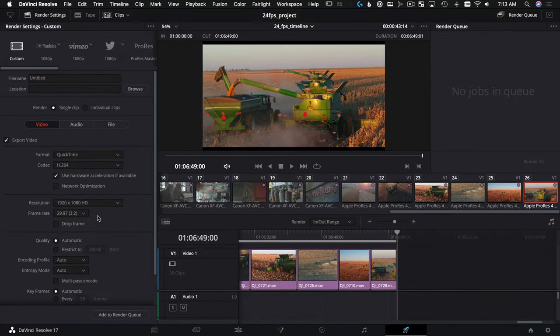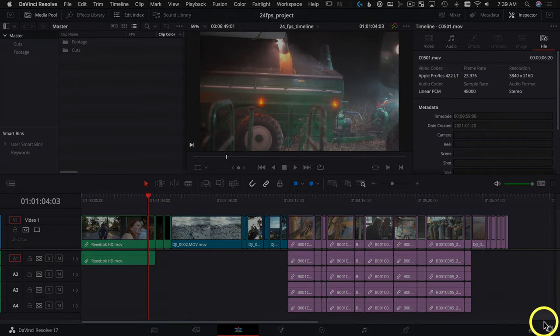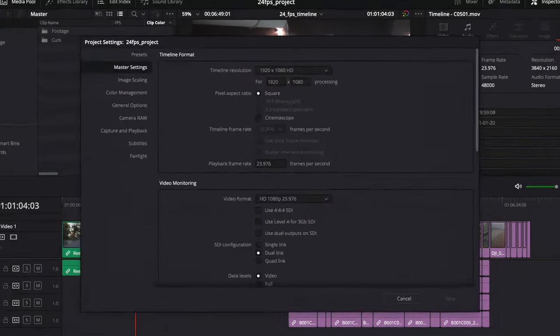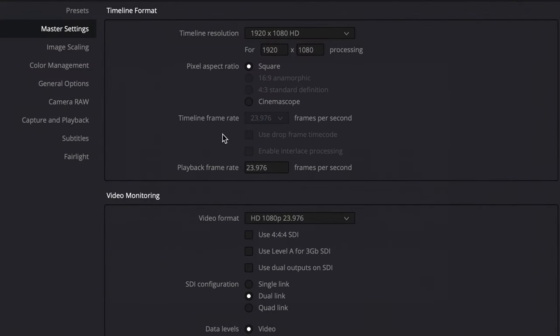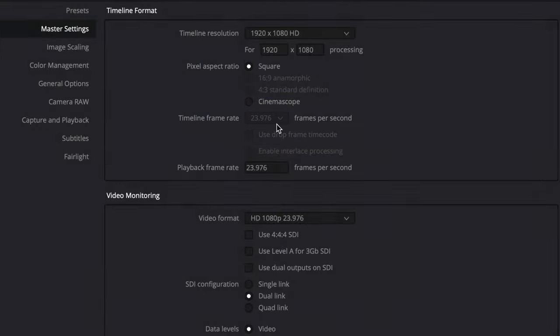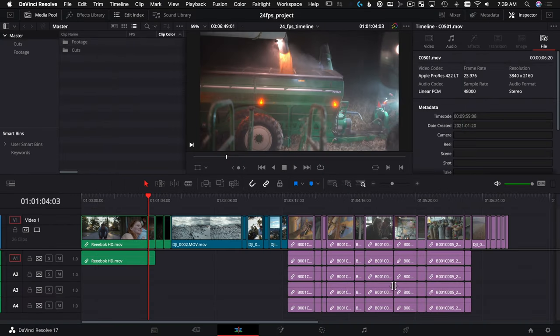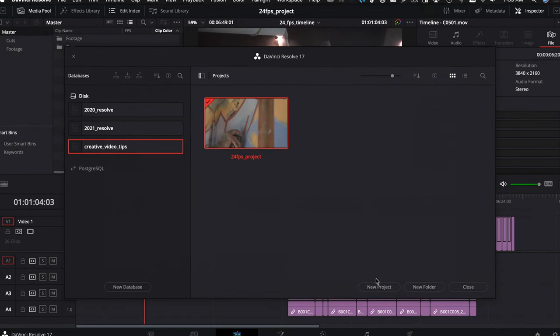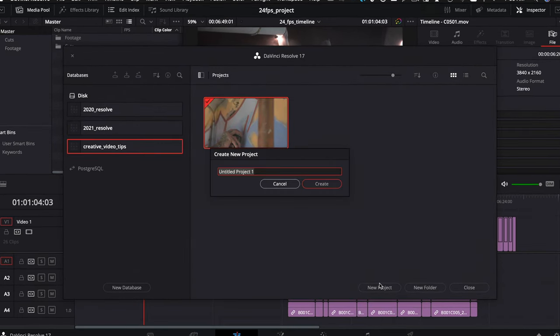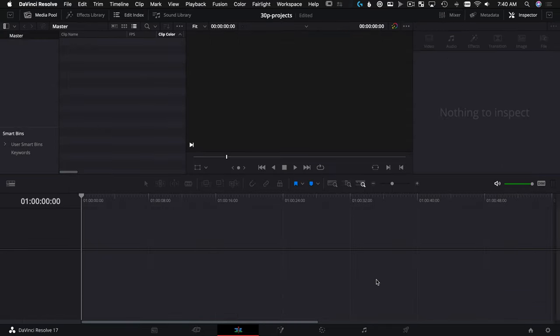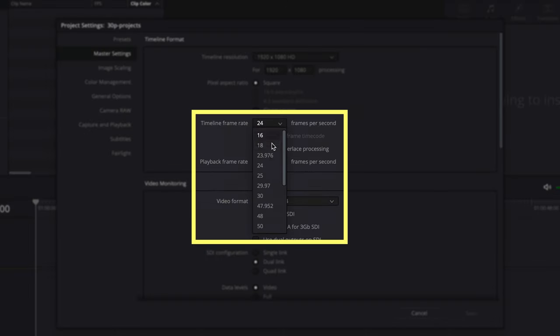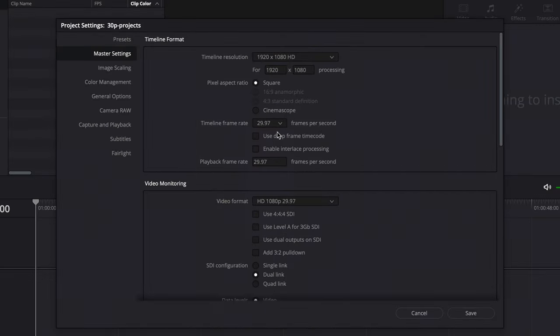Now what if we're earlier on in our project and we realize we made a mistake? We all do it. Our timeline frame rate's locked in. We can't change this—except we can change our individual timelines, but we can't change our new defaults. What we're going to do is use Dynamic Project Switching to copy and paste our work into. So let's go to our Project Manager. We're going to create a new project and we'll call this one, you know, something like 30p Project—something real creative like that. We'll hit Create.